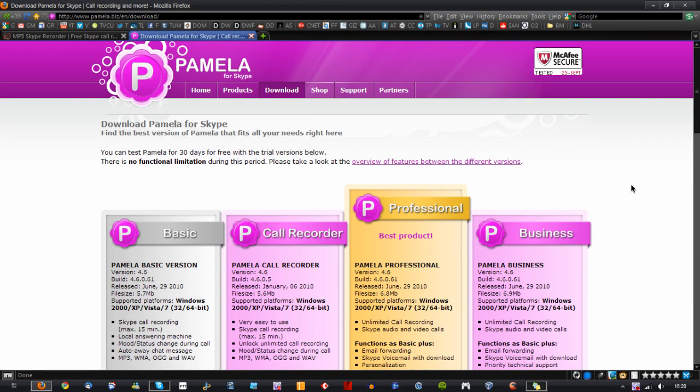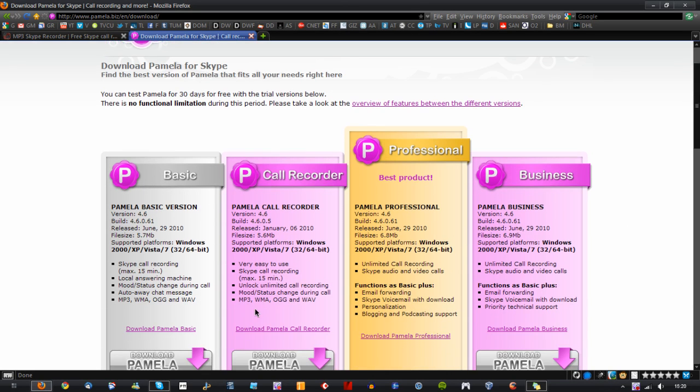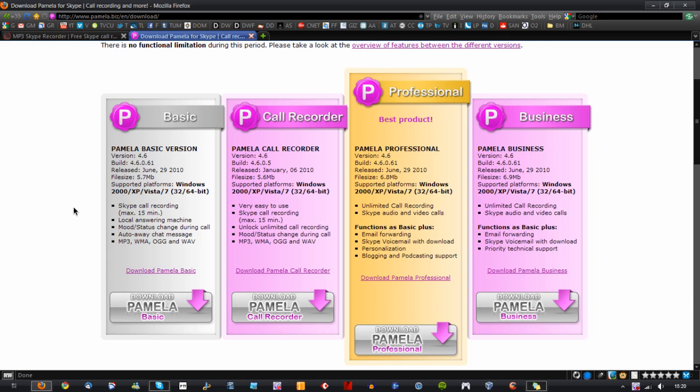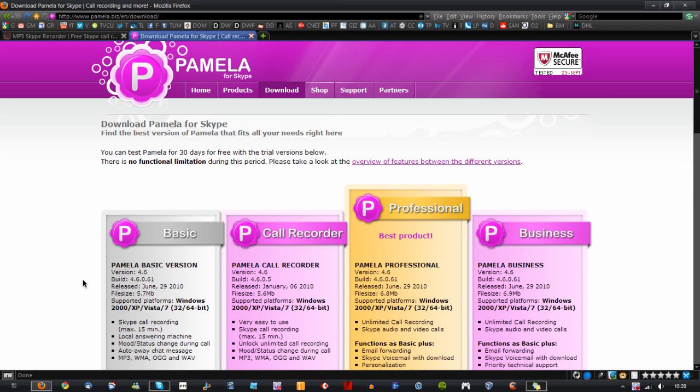Pamela is an absolutely fantastic piece of software but you're kind of limited to these trial versions here, and you only get a 15 minute call limit which is a bit of a pain when you want to go over that. Obviously if you're doing a half an hour or an hour call or even longer then it's not going to come in very useful.